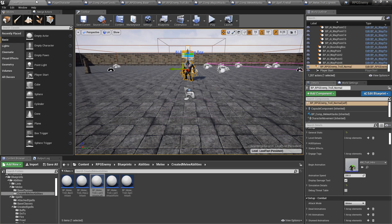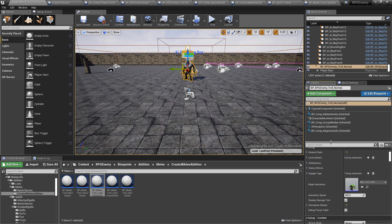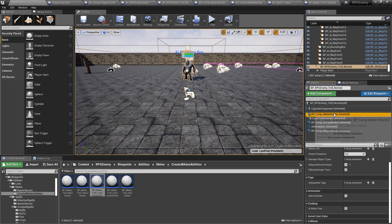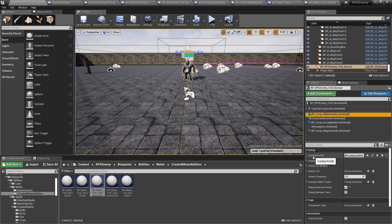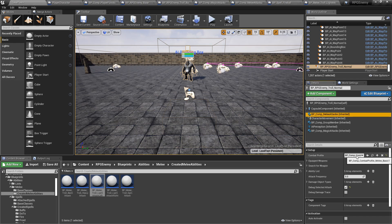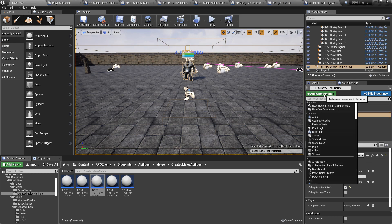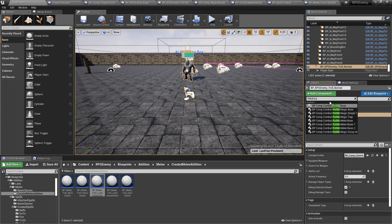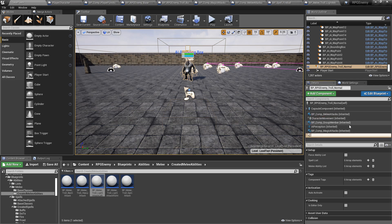The same principle applies — you use the combat profile to return to the AI what category of spell it needs to cast. To give you a quick example: here we have the AI selected. If I select the melee attack component, you'll see a combat profile selection. I'm going to choose melee basic one, and then I'll add it as a separate component by typing 'profile' and selecting melee basic one.